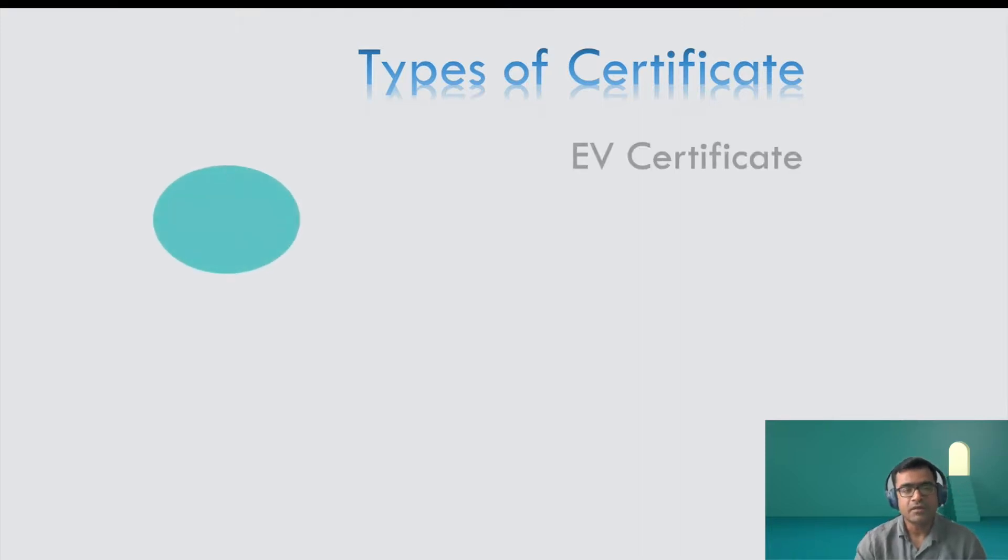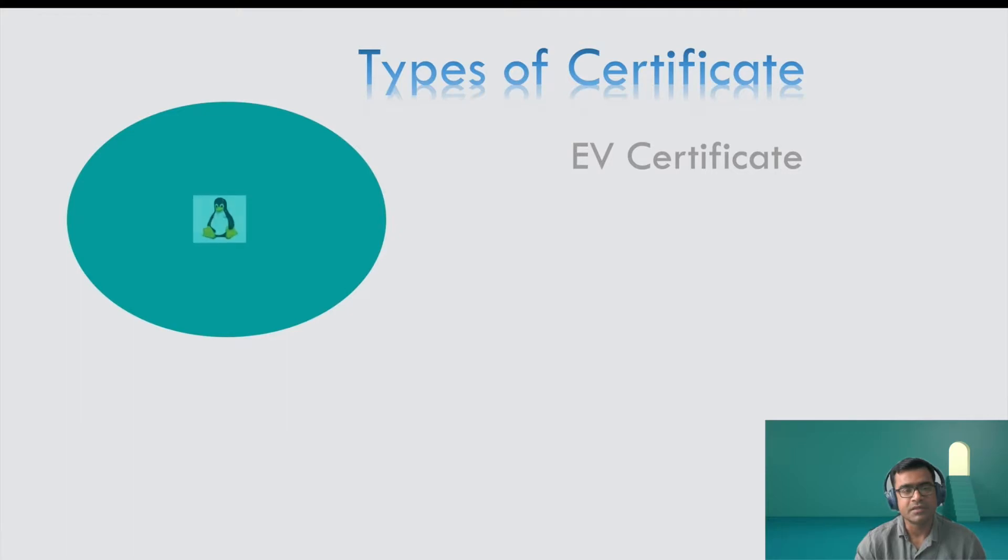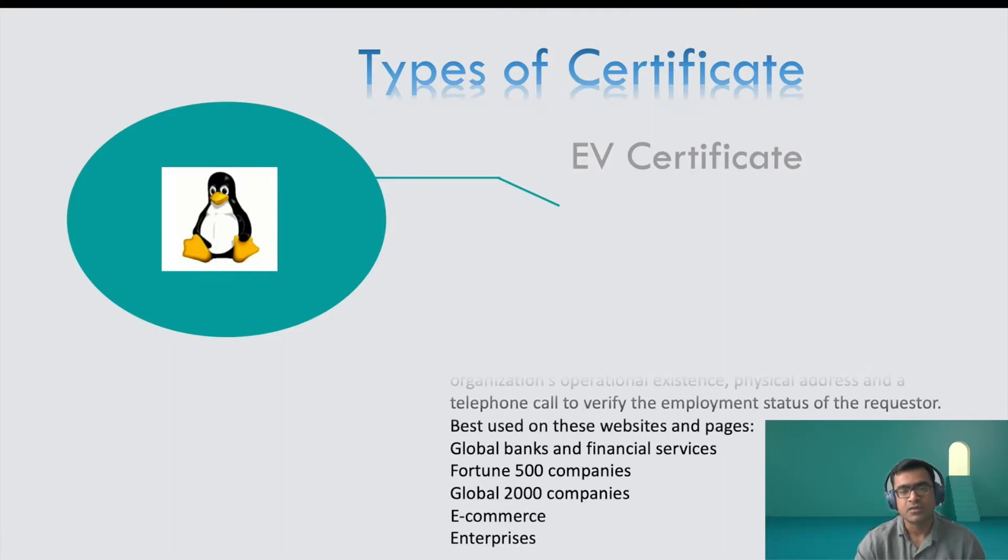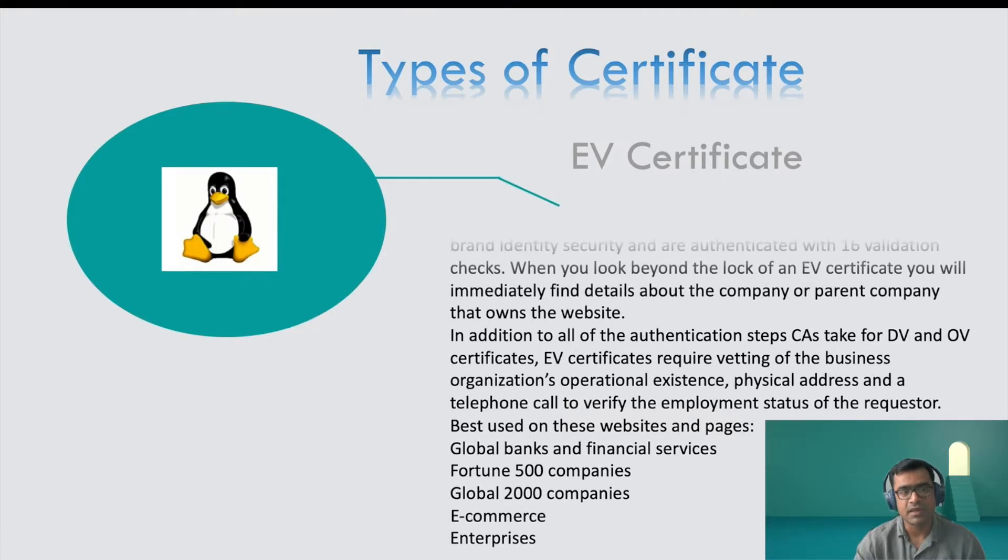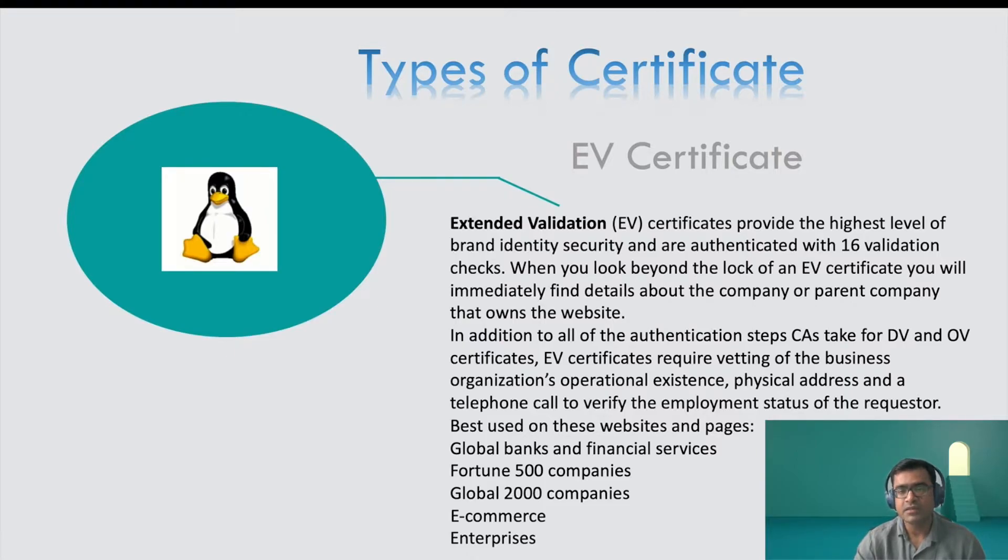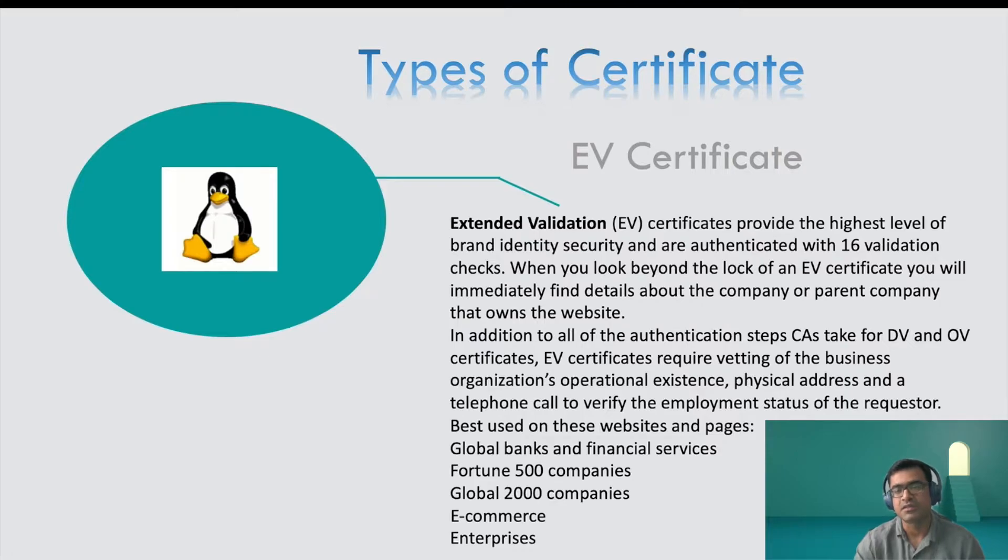And then final class of certificate or type of certificate is EV certificate or extended validated certificate. And here you can see the picture is very clear. So you can say that who is behind that, what is the organization behind that certificate. Extended validation certificate provides the highest level of brand identity security and are authenticated with a higher number of validation checks, 16 in this case.